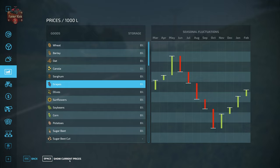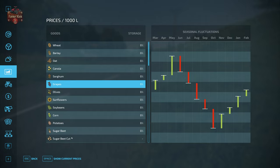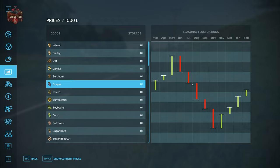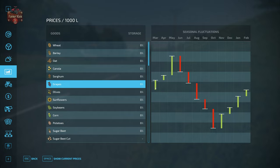Here we are looking at the new prices screen. First thing I want to talk about are the seasonal fluctuations — this is like the seasons mod from FS17 and FS19 that had the sell point calendar, basically telling you when and how prices fluctuated throughout the year. This is now shown in a little bar chart format. One thing I really don't like is I wish we had numbers to give us a frame of reference on dollar value — right now we just have this arbitrary green line and red line.